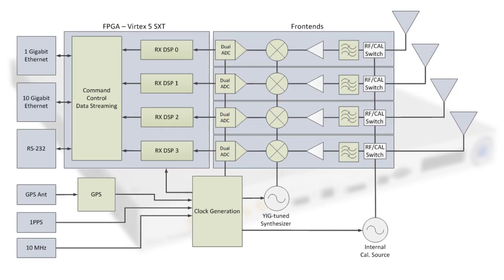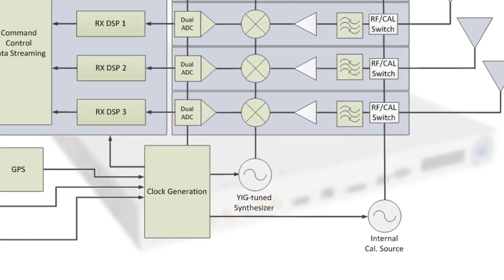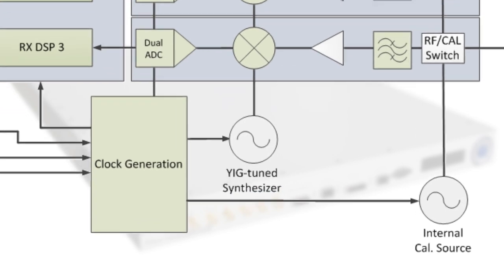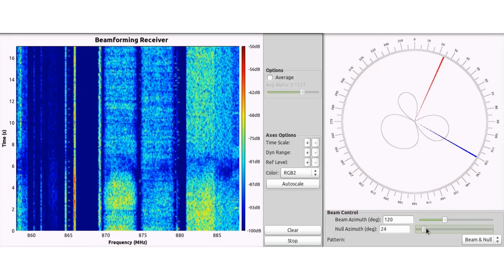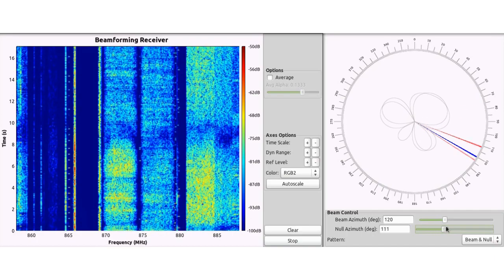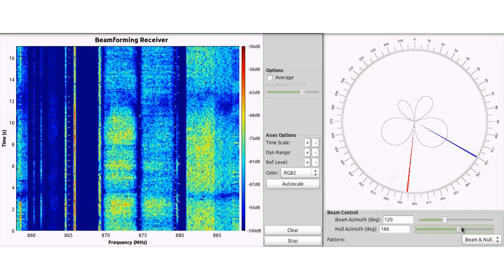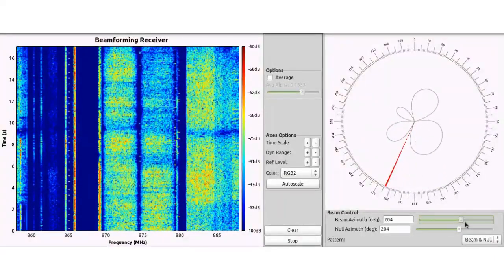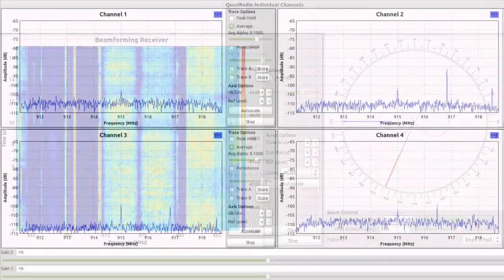All channels share a common Yigtun local oscillator and internal self-calibration source. This hardware configuration provides superior dynamic range, selectivity, and channel-to-channel alignment.